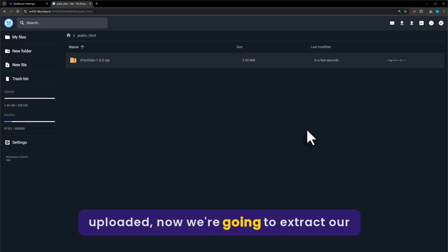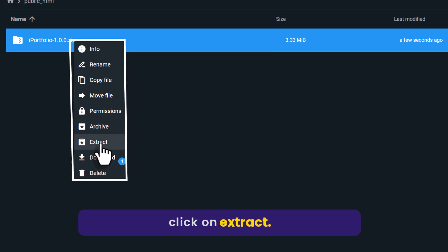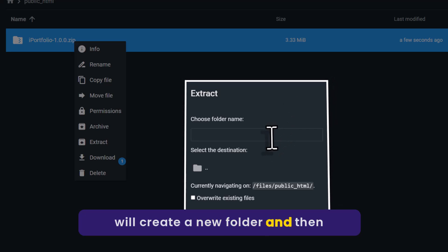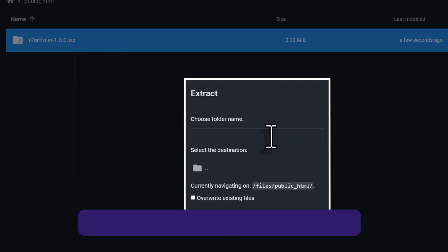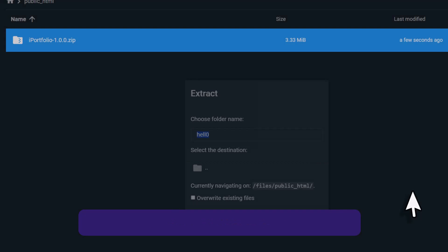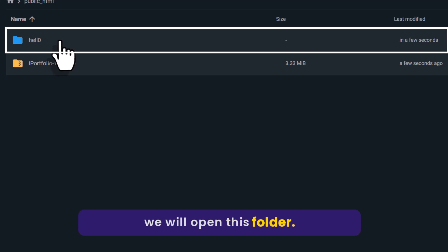Now we are going to extract our zip file. Right-click on it and then click on Extract. We will create a new folder and then click on Extract.